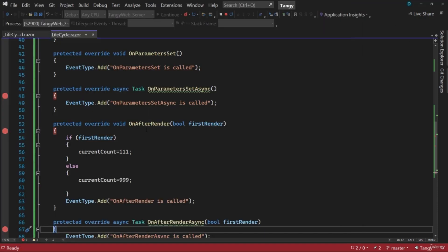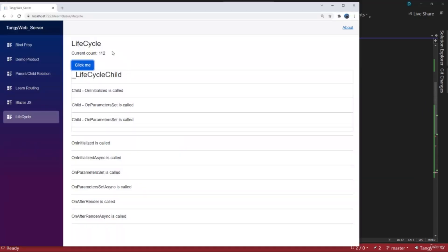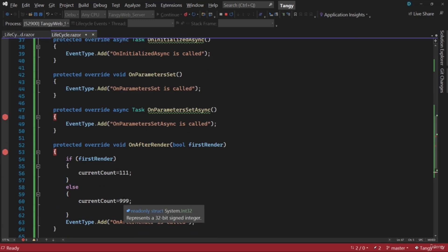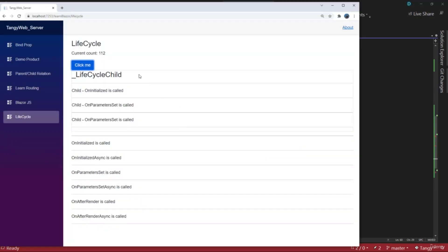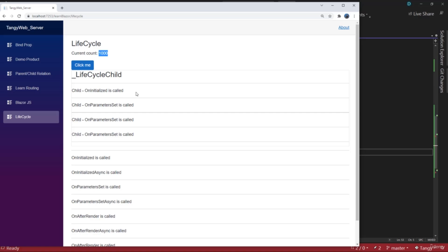The reason it showed 112 is that the increment count was applied on top of the 111 assignment. So next time we click Click Me, the value is already 999 and it increments to 1000. We can use this lifecycle to perform additional initialization steps using already-rendered content — such as activating third-party JavaScript libraries that operate on elements already present in the DOM.